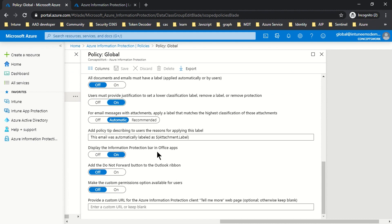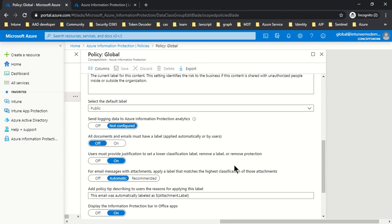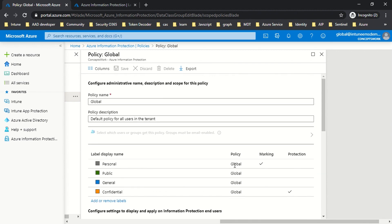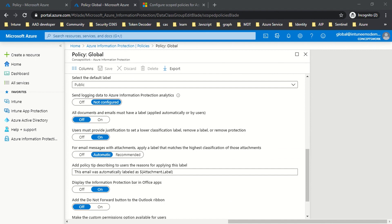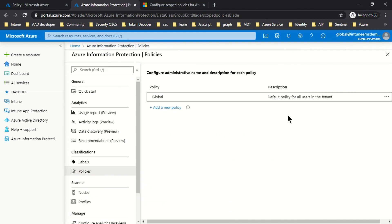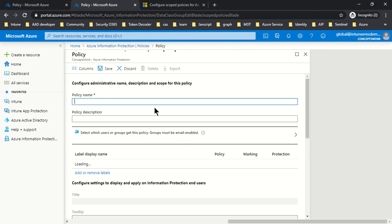The next option is 'Display the Information Protection Bar in Office Apps,' which we already know about. Then there is 'Add the Do Not Forward Button in the Outlook Ribbon' — you can enable or disable this — and 'Make the Custom Permission Option Available for Users.' These are all the settings that can be configured for a particular policy.